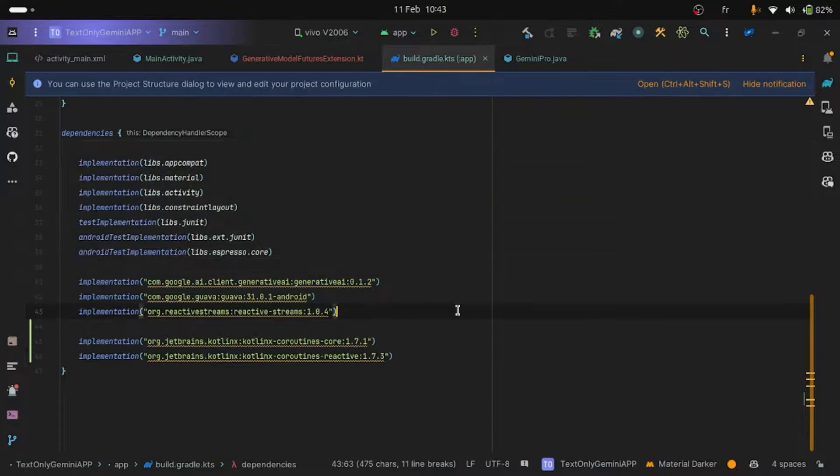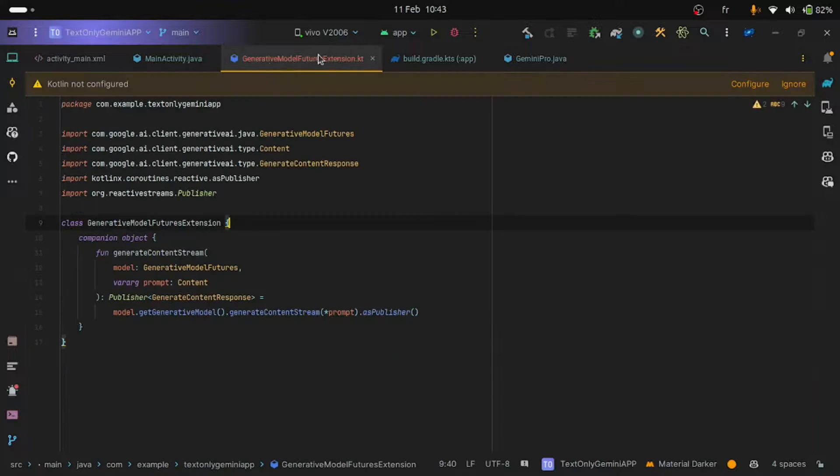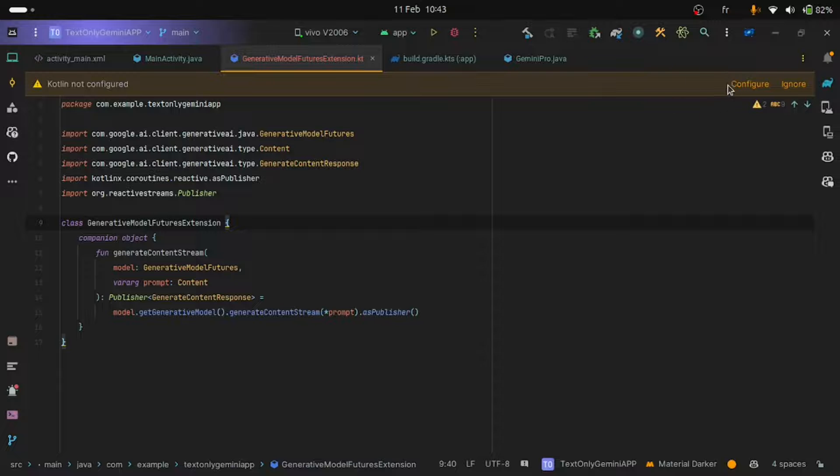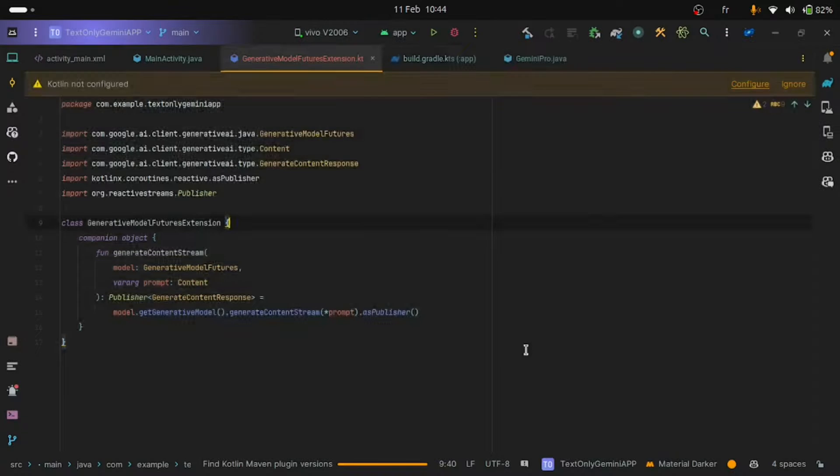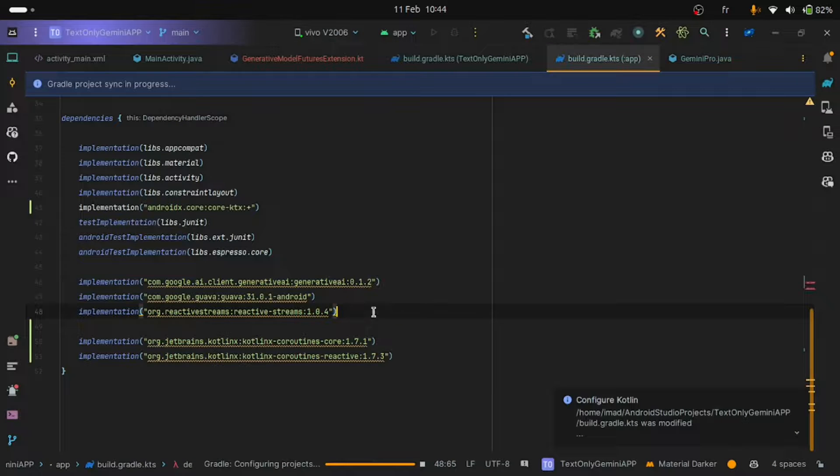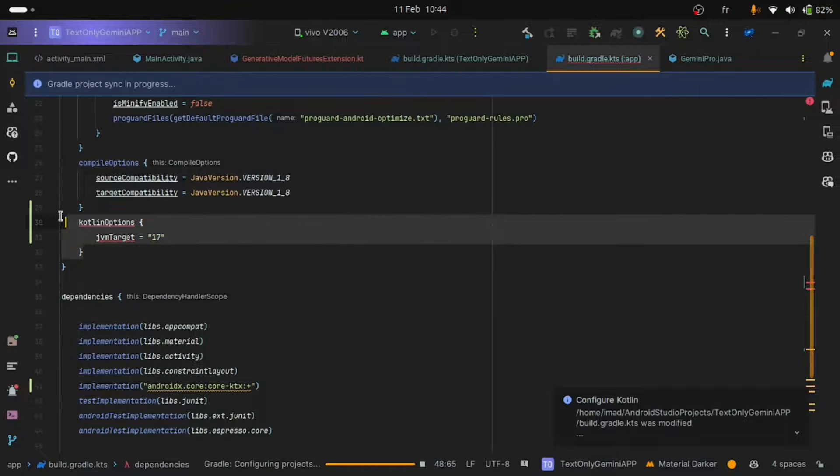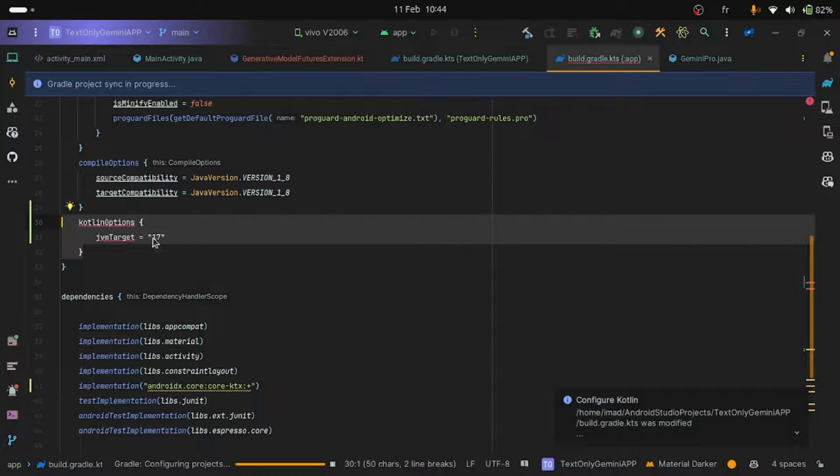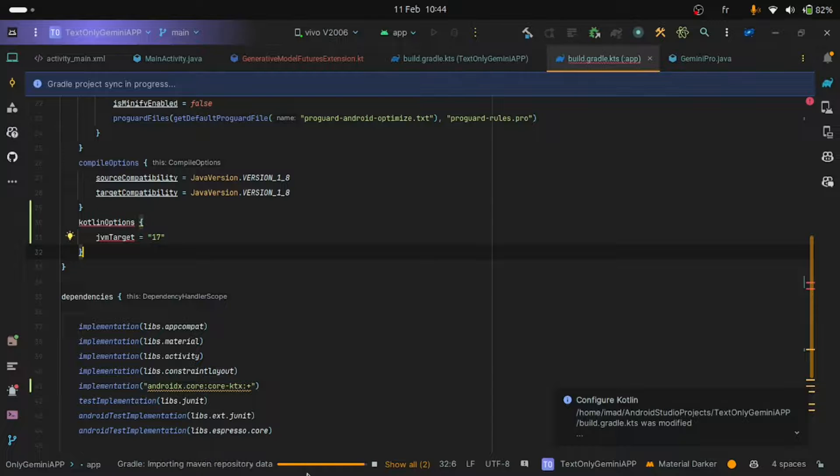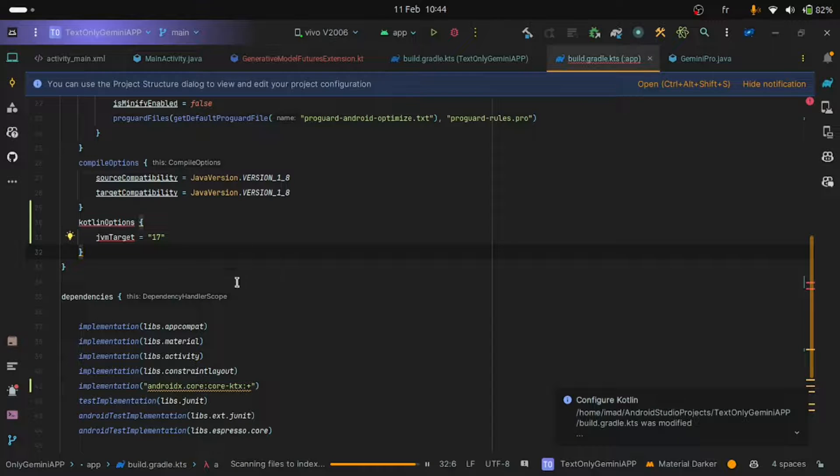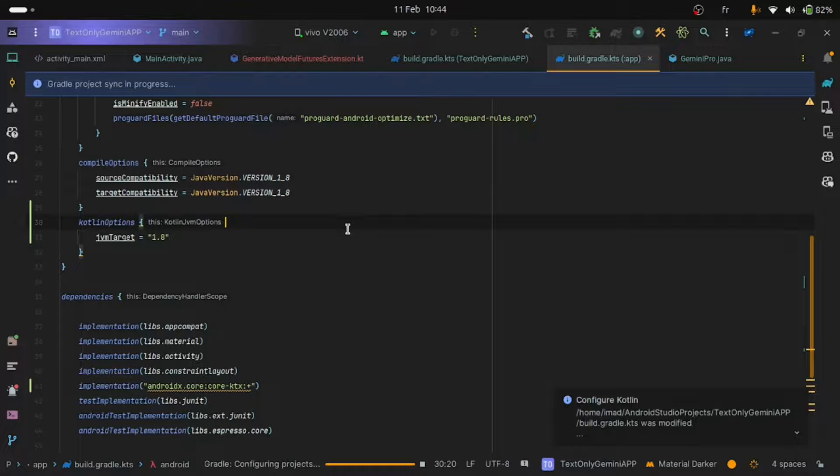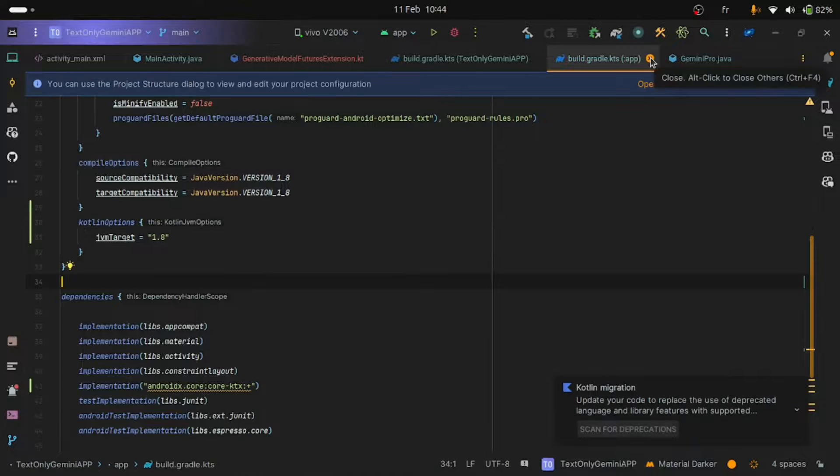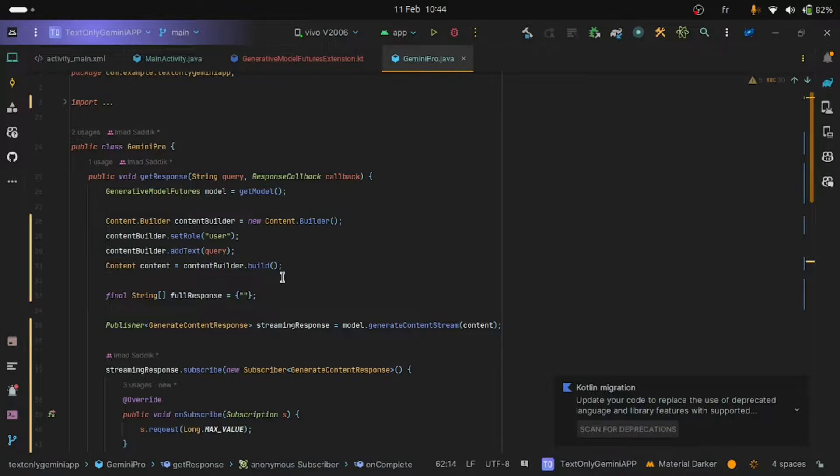Okay, good. The syncing has been completed. Go back to the generative model futures extension Kotlin class. And as you can see, Android Studio is telling you that you need to configure Kotlin. Just click on the configure button and then OK. Wait for some time and come back to the build.gradle file to change this version of the JVM into the version that you are using in this project. In my case, I will change it to use Java 8 because this is what I'm using. I'll just wait for this build to complete and then I'll do the change. Okay, so here instead of 17, I will put 1.8. Sync now. And this is the last sync that we need to make.